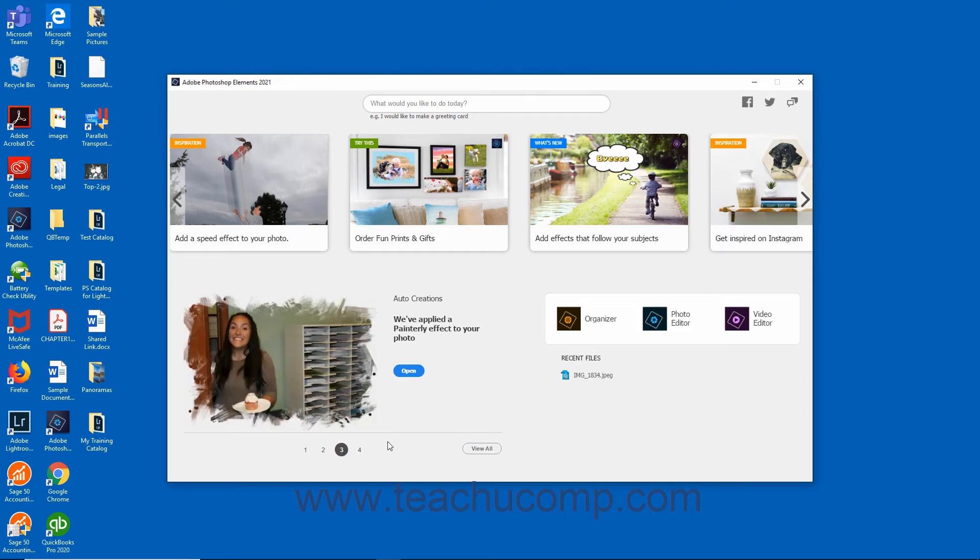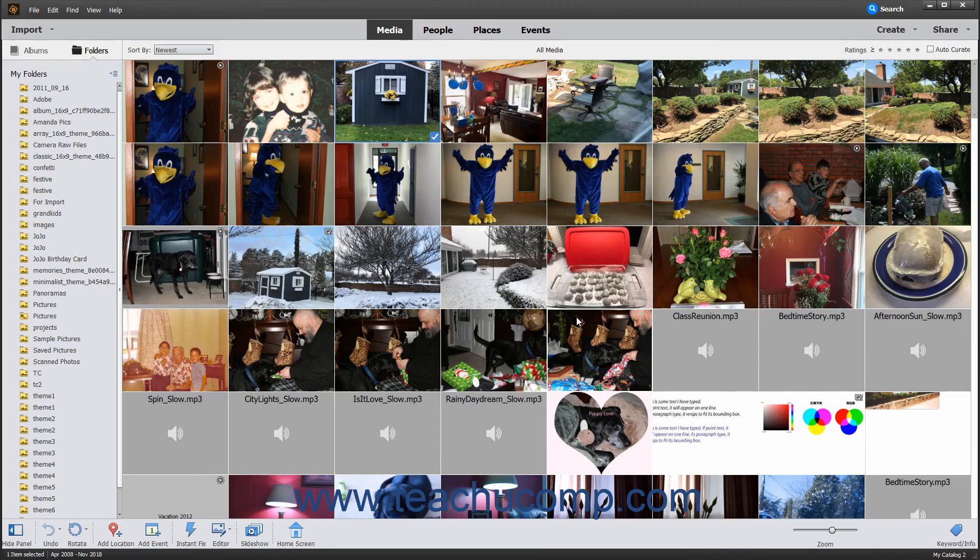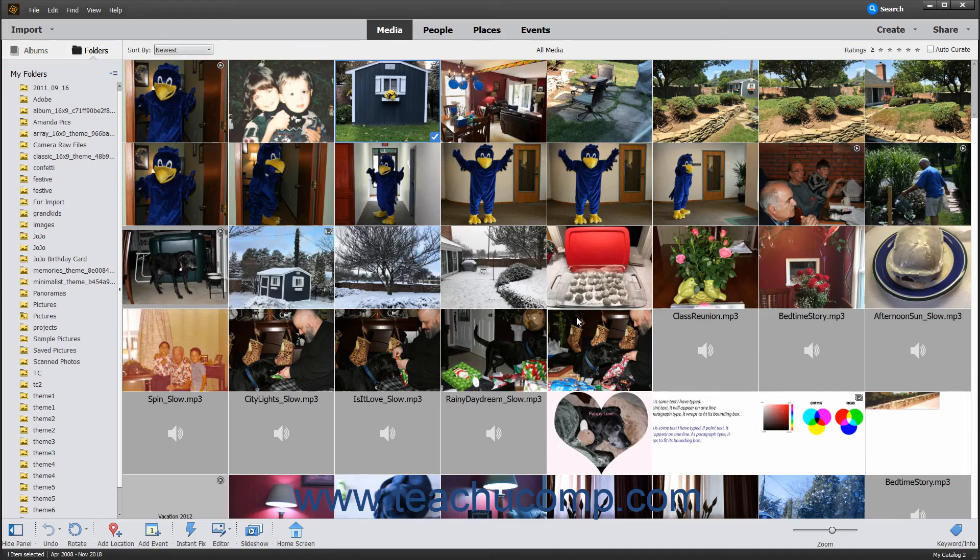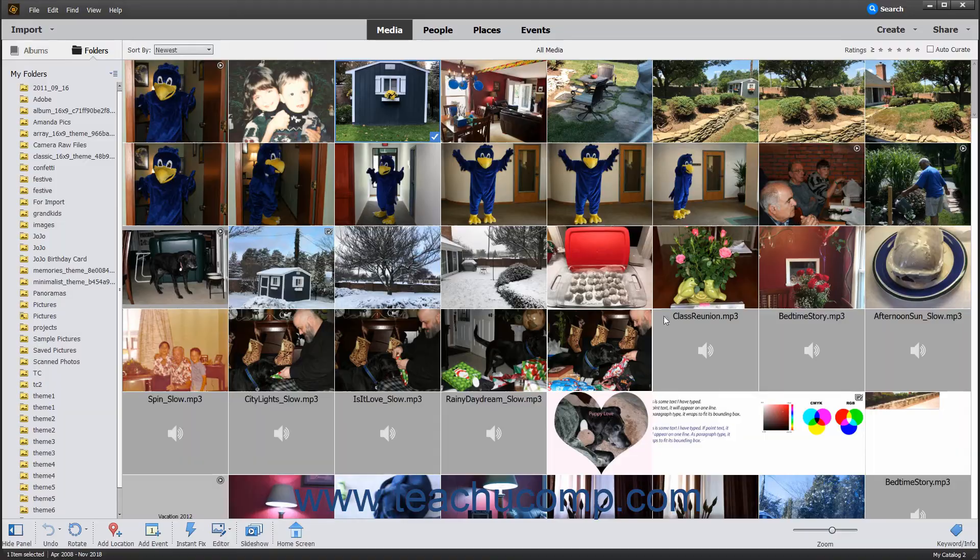This home screen also contains links to the different workspaces of the Photoshop Elements application. Clicking the Organizer button in the home screen opens the Organizer window. The Organizer lets you import, view, and arrange pictures so your image library stays as efficient and organized as possible.